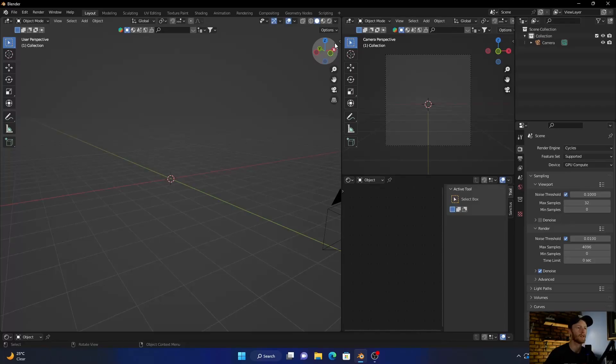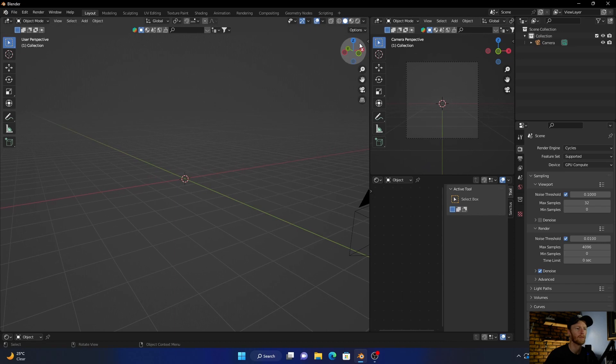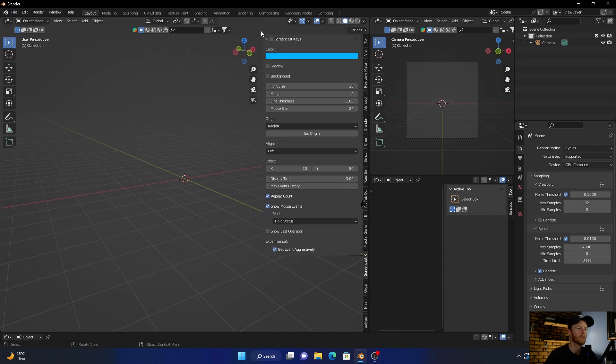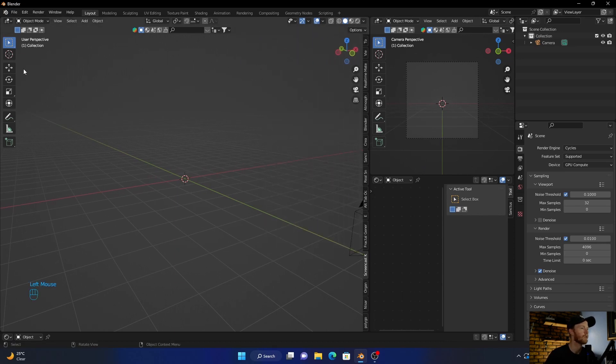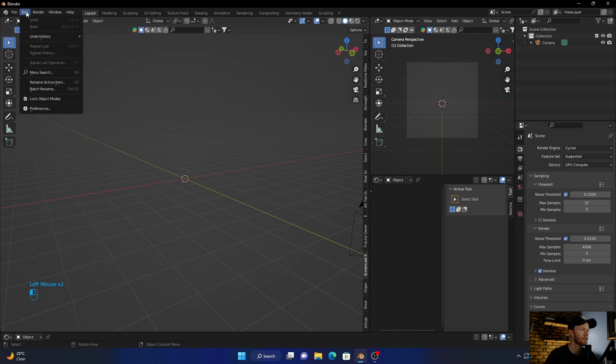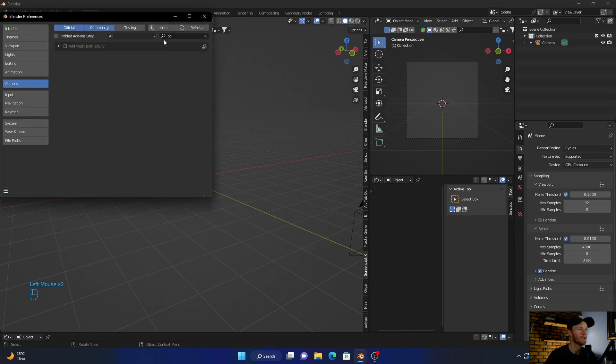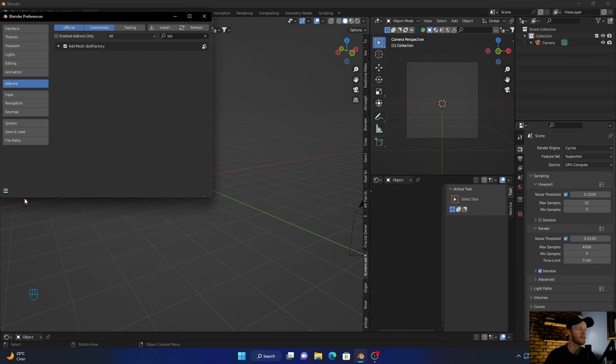Because if you had to model everything it would take ages, so let me show you. Let's get into Blender. What you want to do is go here, click preferences, and then type in bolt and then just enable it.